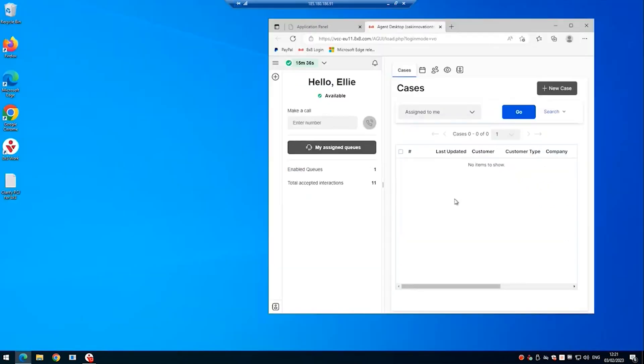So that's an overview of how to install the Clarify PR client application and to integrate it with your 8x8 tenant. Thanks for watching.